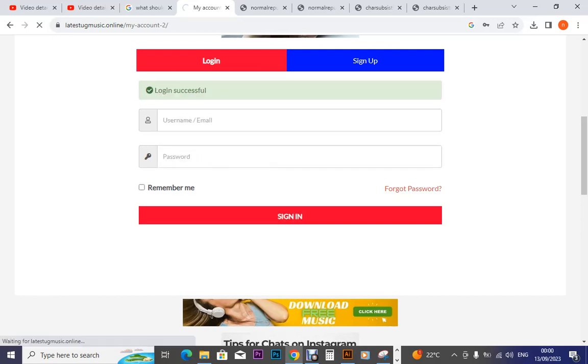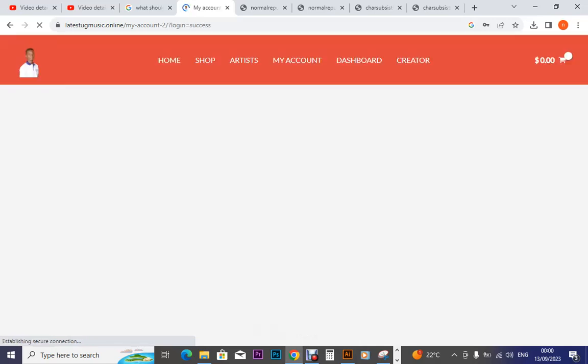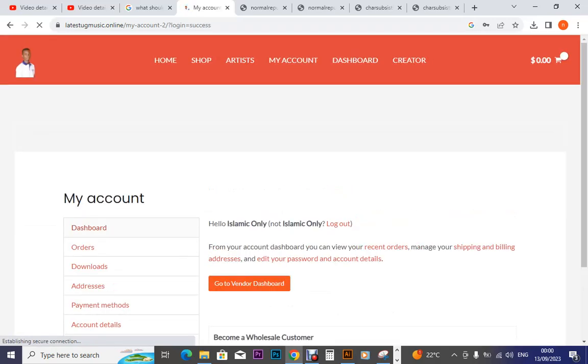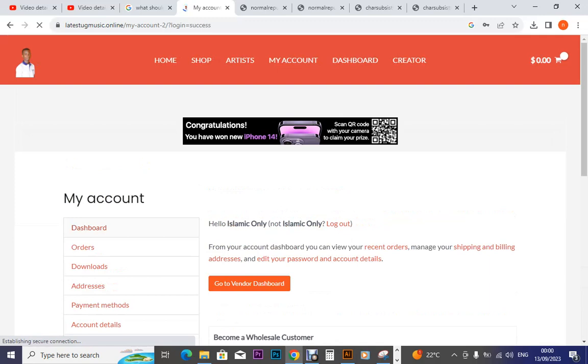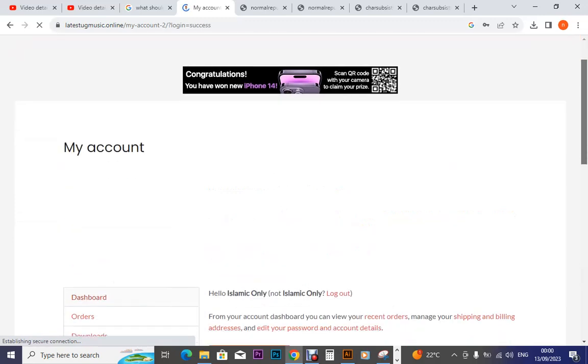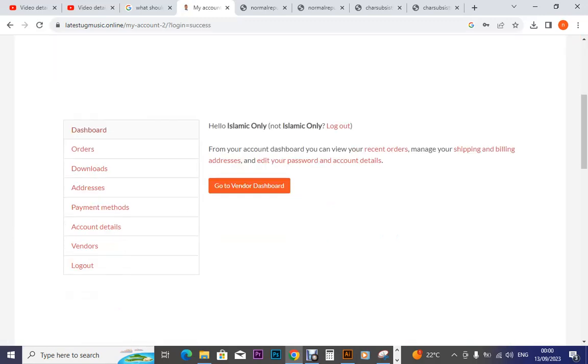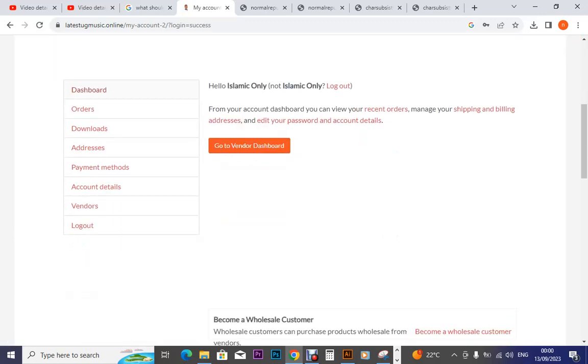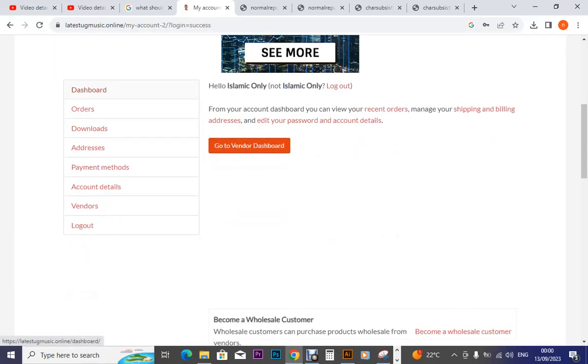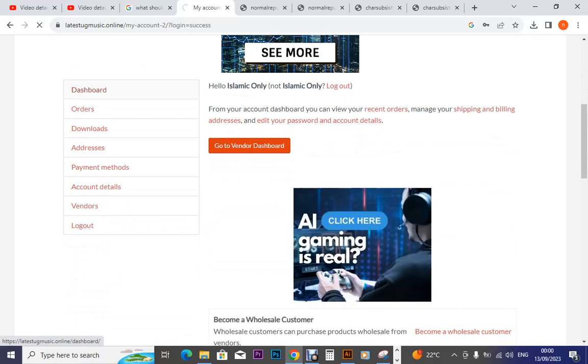So it has successfully logged in. Now what I want is to upload these images. So I go to my dashboard.